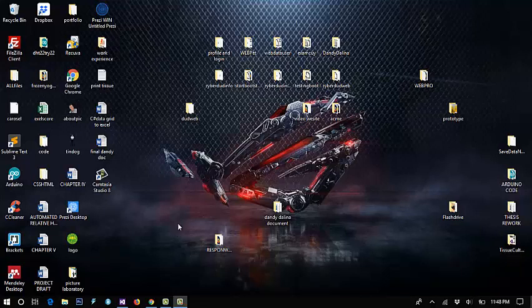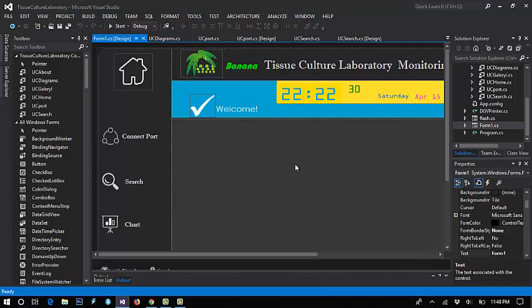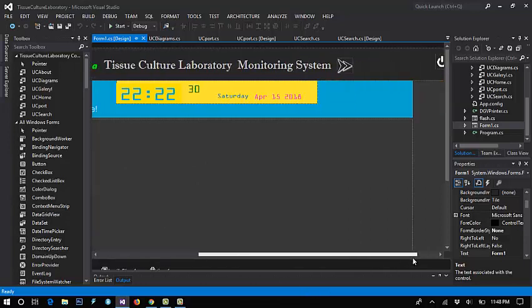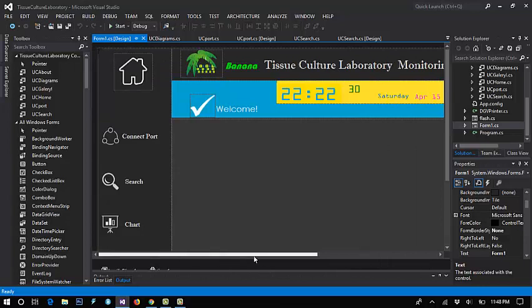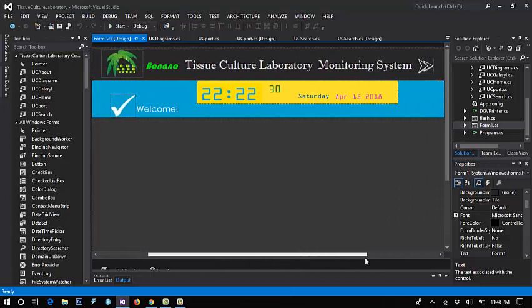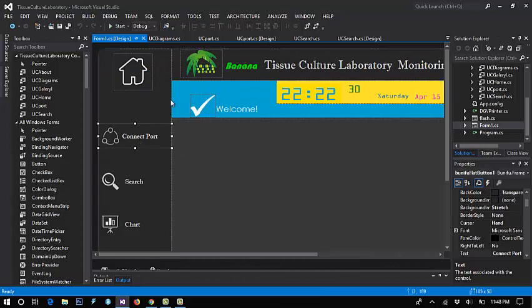Okay guys, to continue this video I will show you a monitoring system for my prototype of tissue culture laboratory. Let's open Visual Studio because I created my project here. The appearance is like this, this is the connect part. Let's try to run this project.